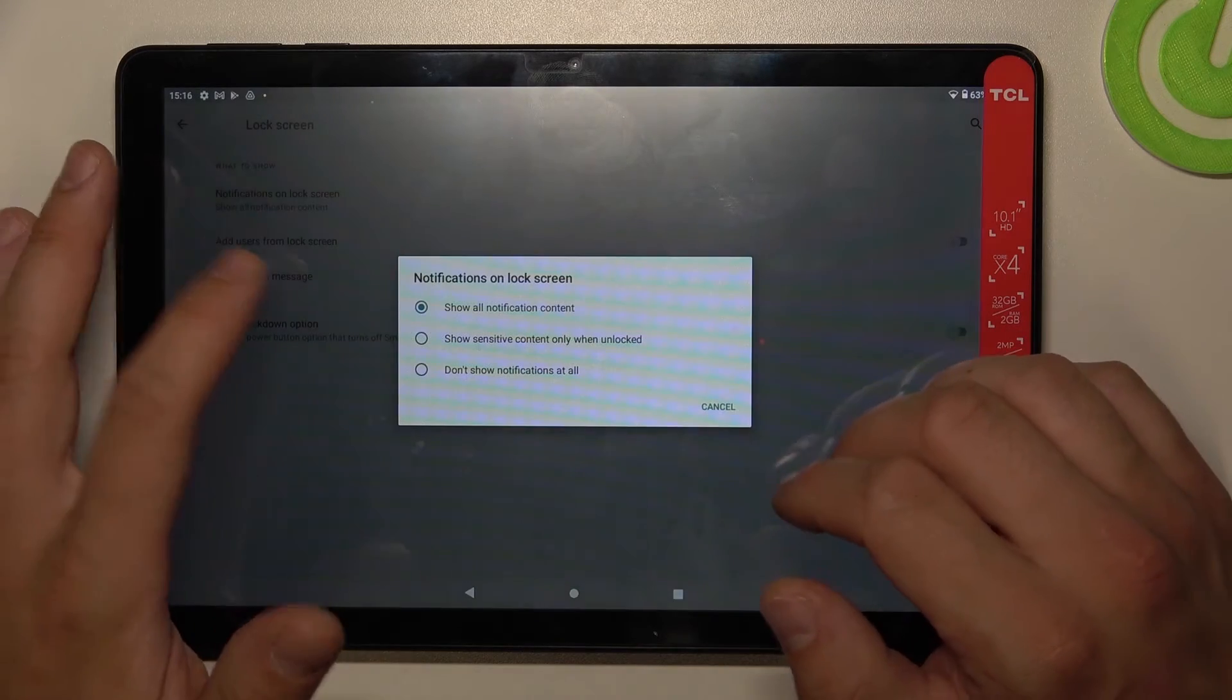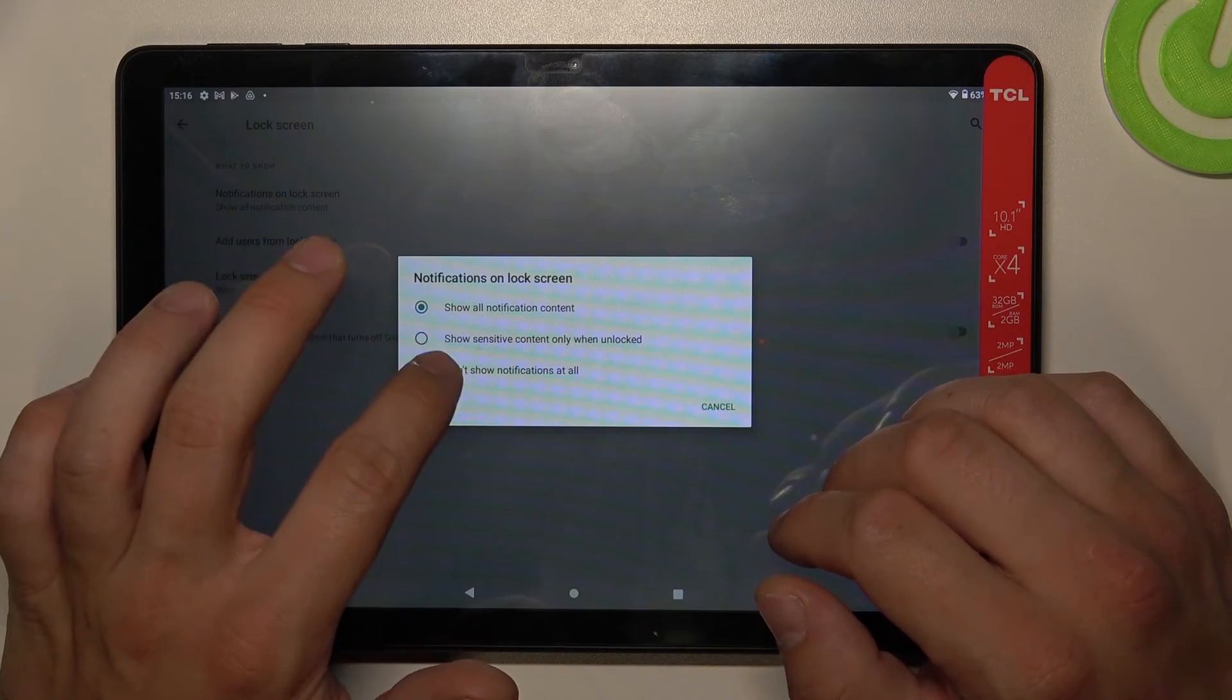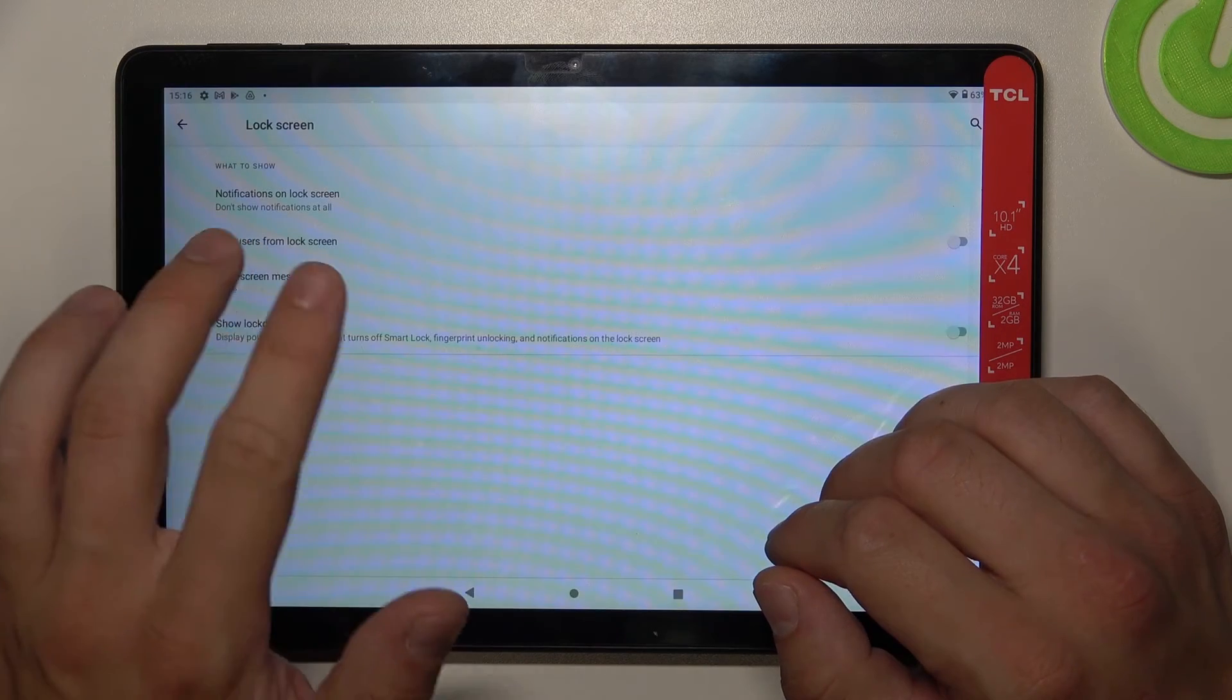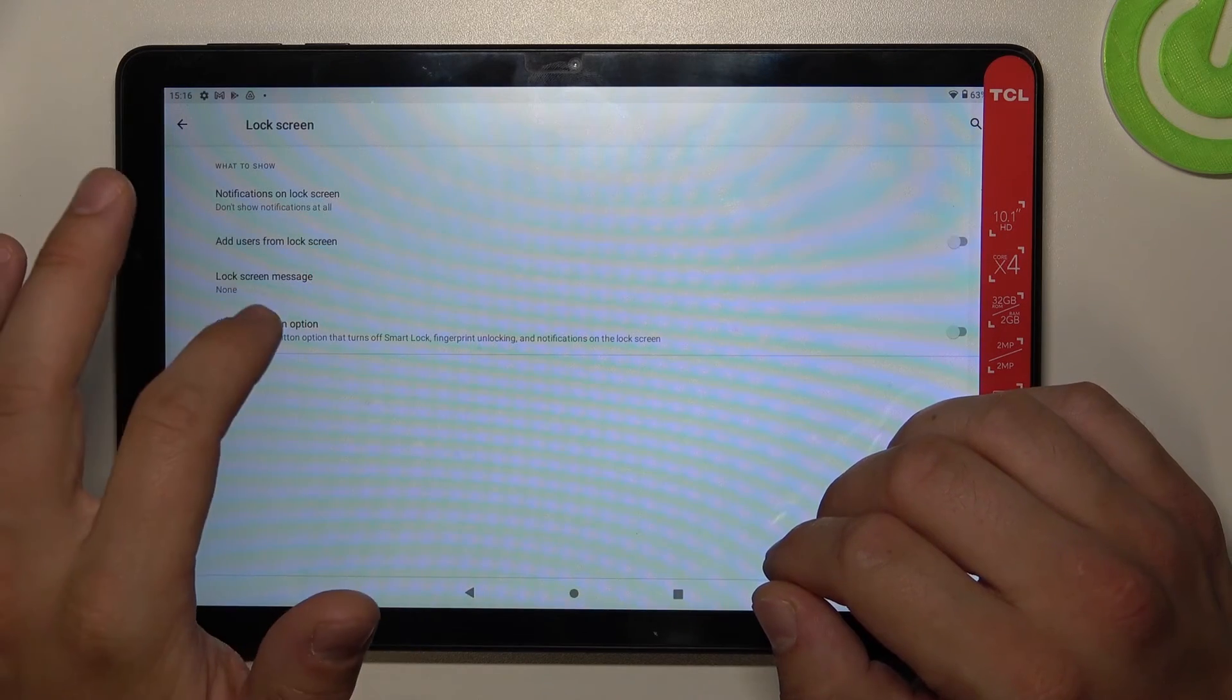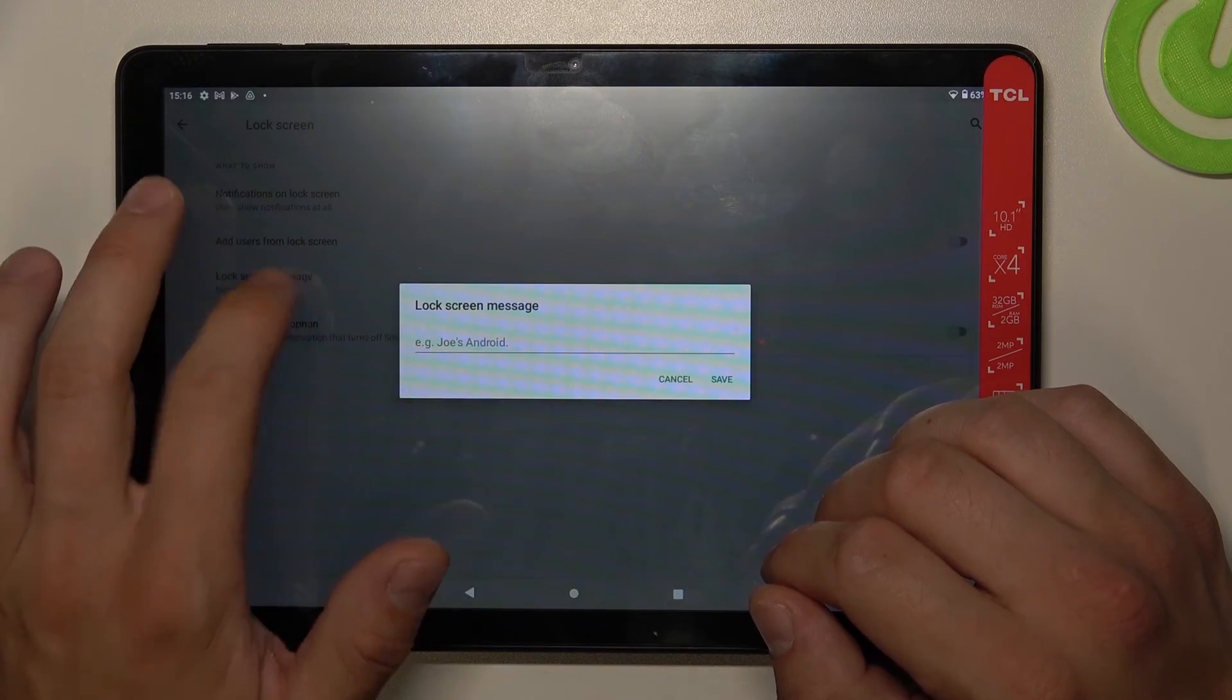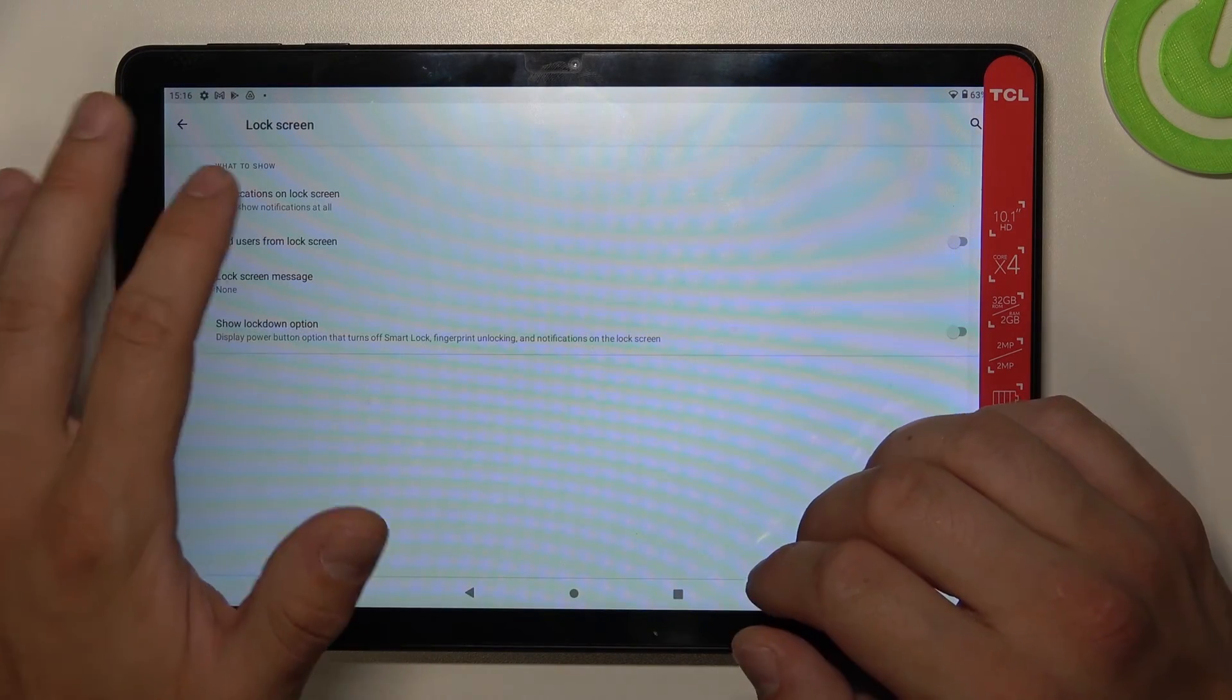This includes notifications on lock screen: show all notification content, show sensitive content only when unlocked, or don't show notifications at all. You can also add users from lock screen, add lock screen message, and show lockdown option.